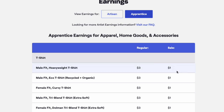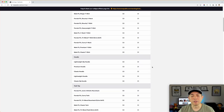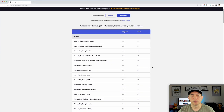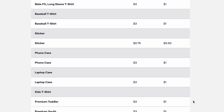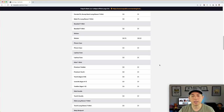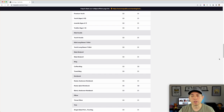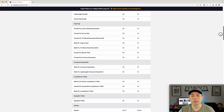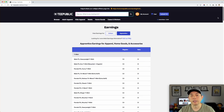On the sale, you only get $1 per sale, which is really small in my opinion. And you can see all the way across the board there's more things on here — like stickers is even less and so on. But that's where you find it.